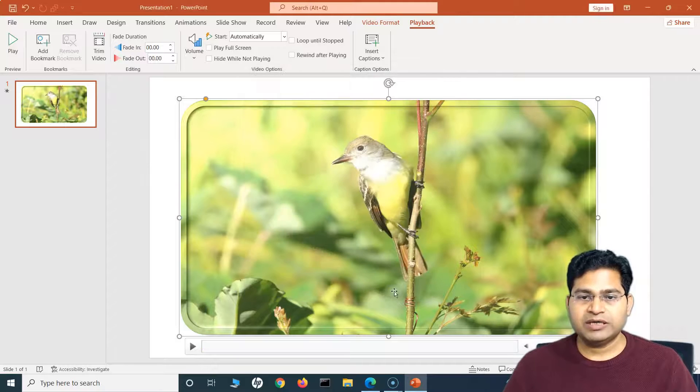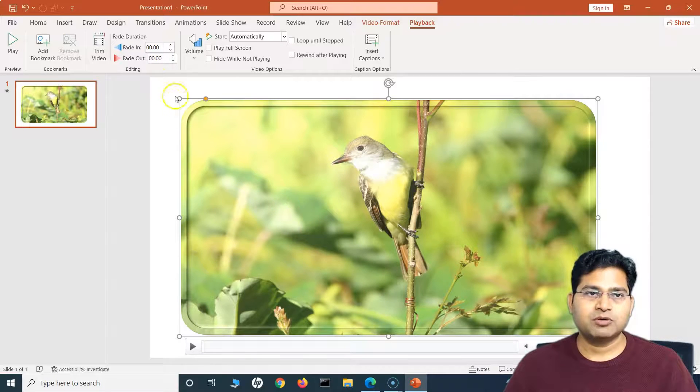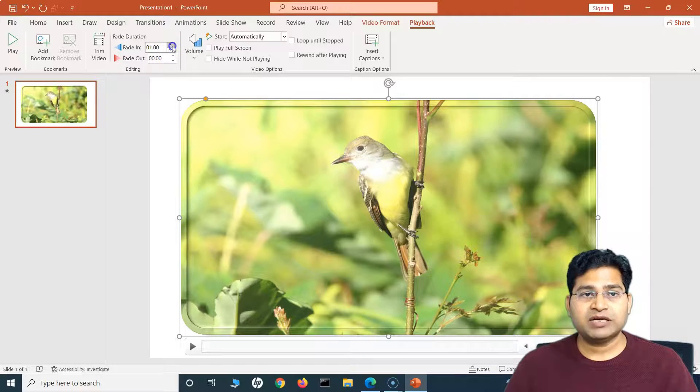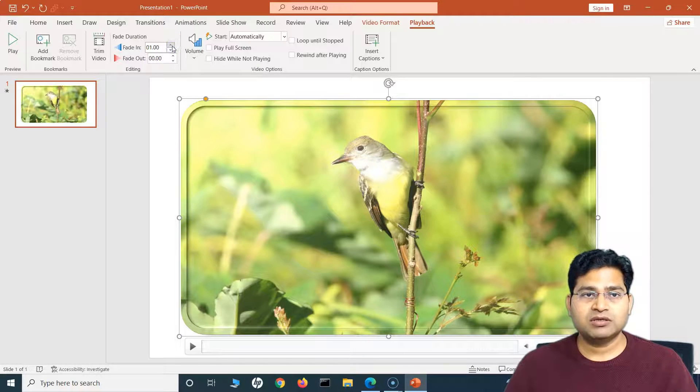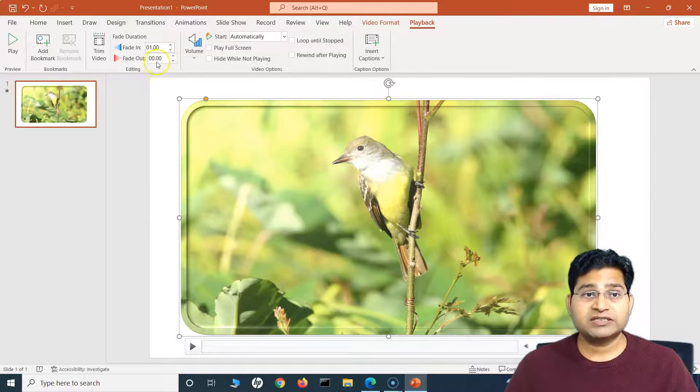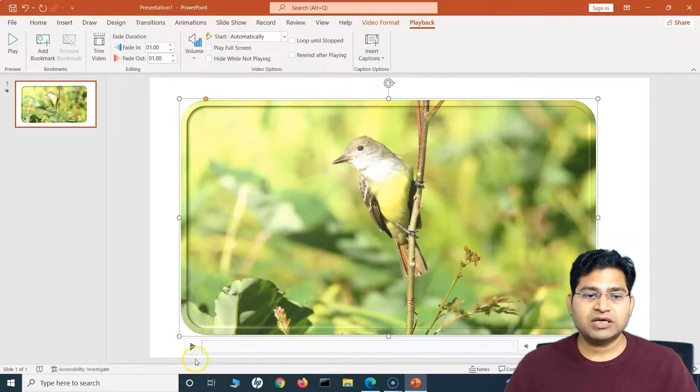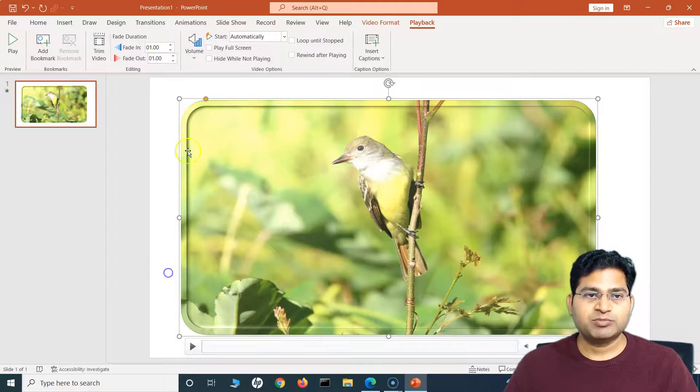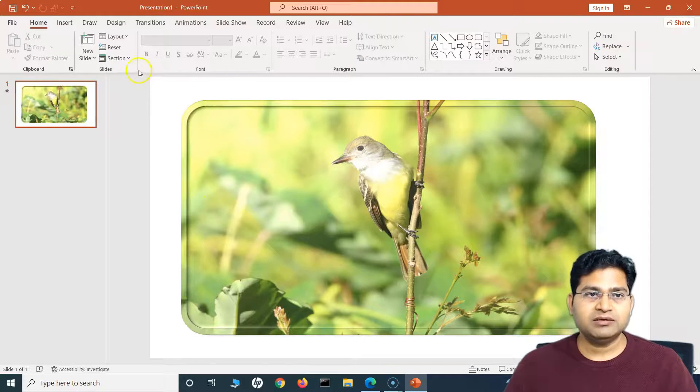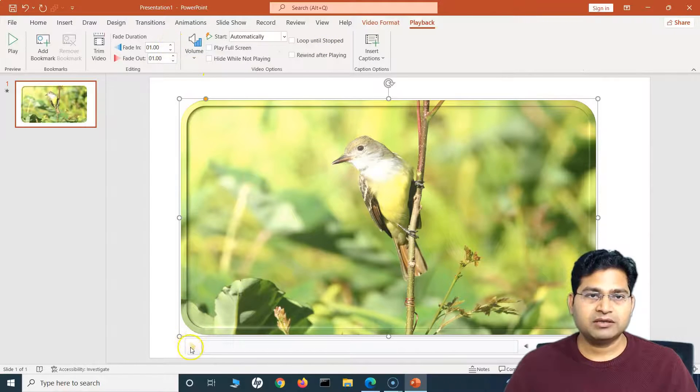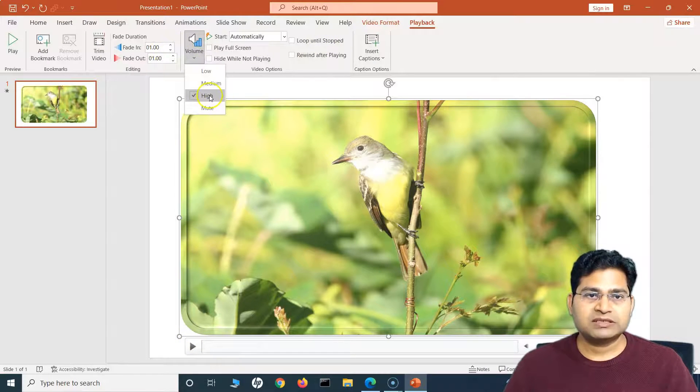So if I want to trim the site, basically I don't want two seconds or four seconds of the initial video, and then at last I want to trim the video. I can select accordingly the start time and end time and press OK, and the video will get trimmed automatically. Fade Duration I can specify.